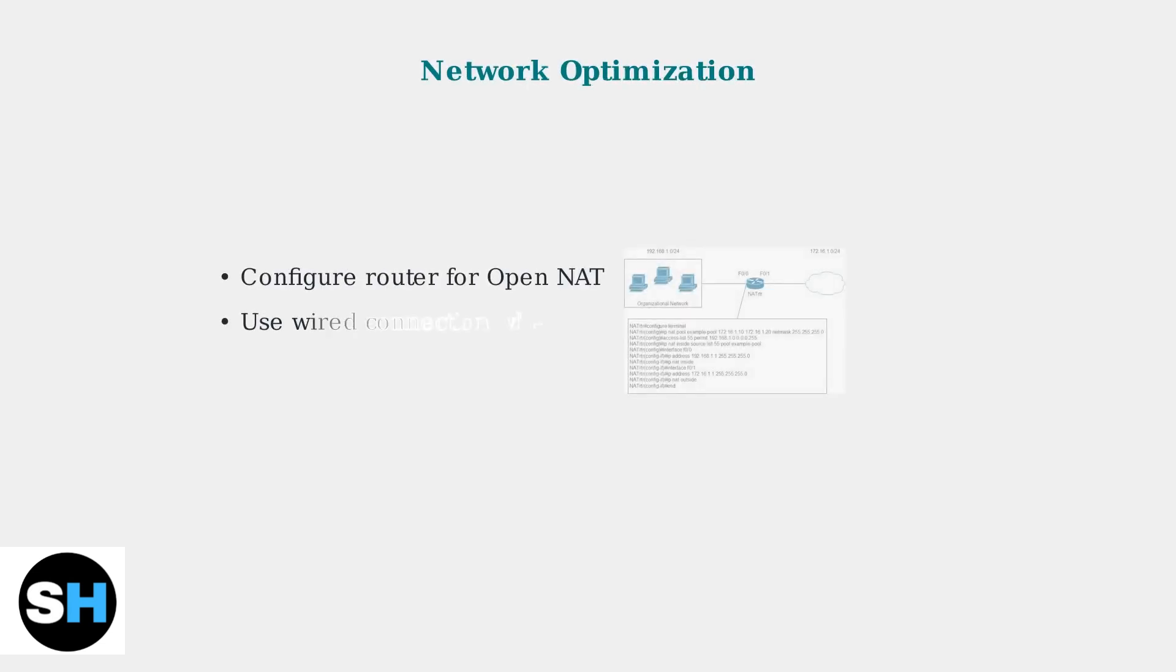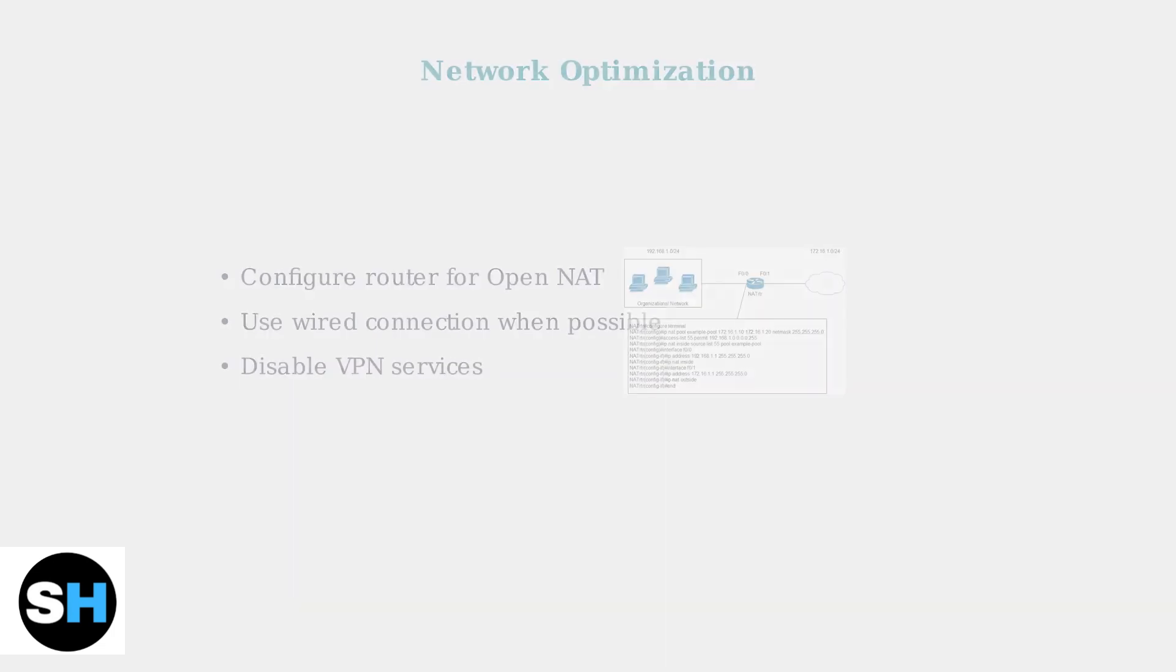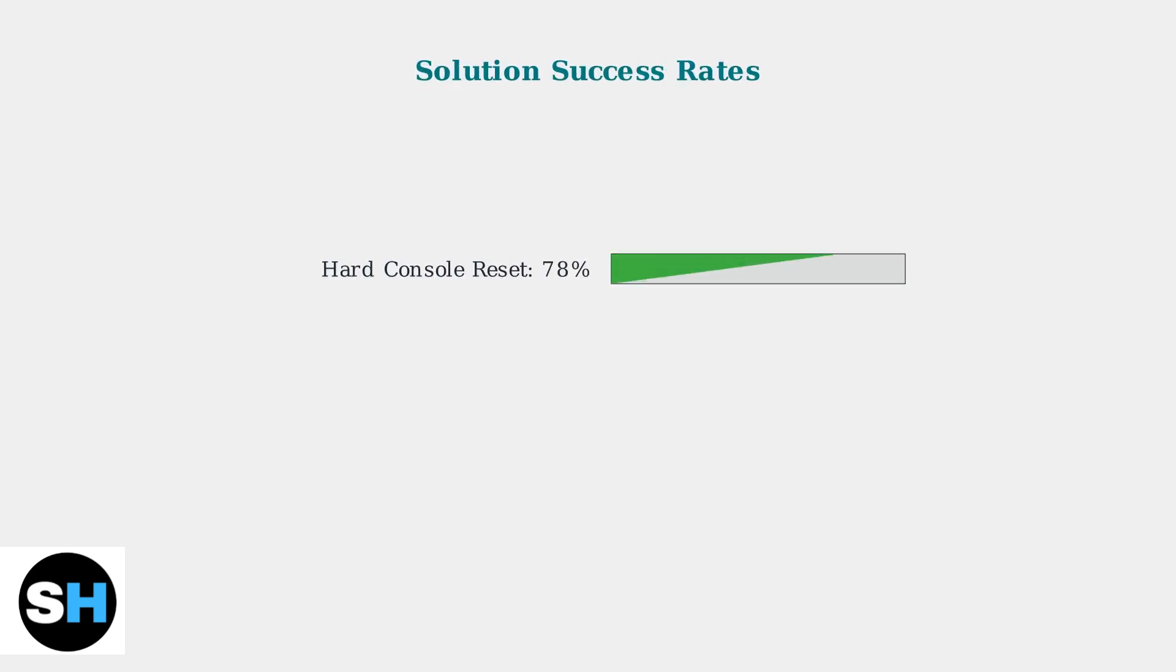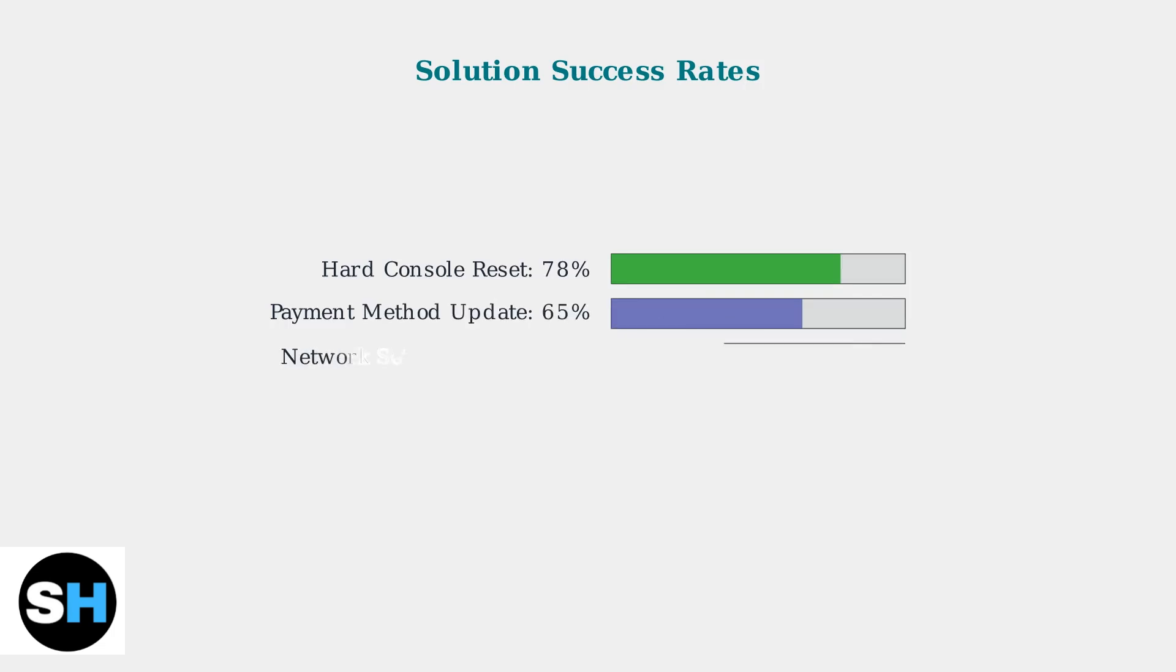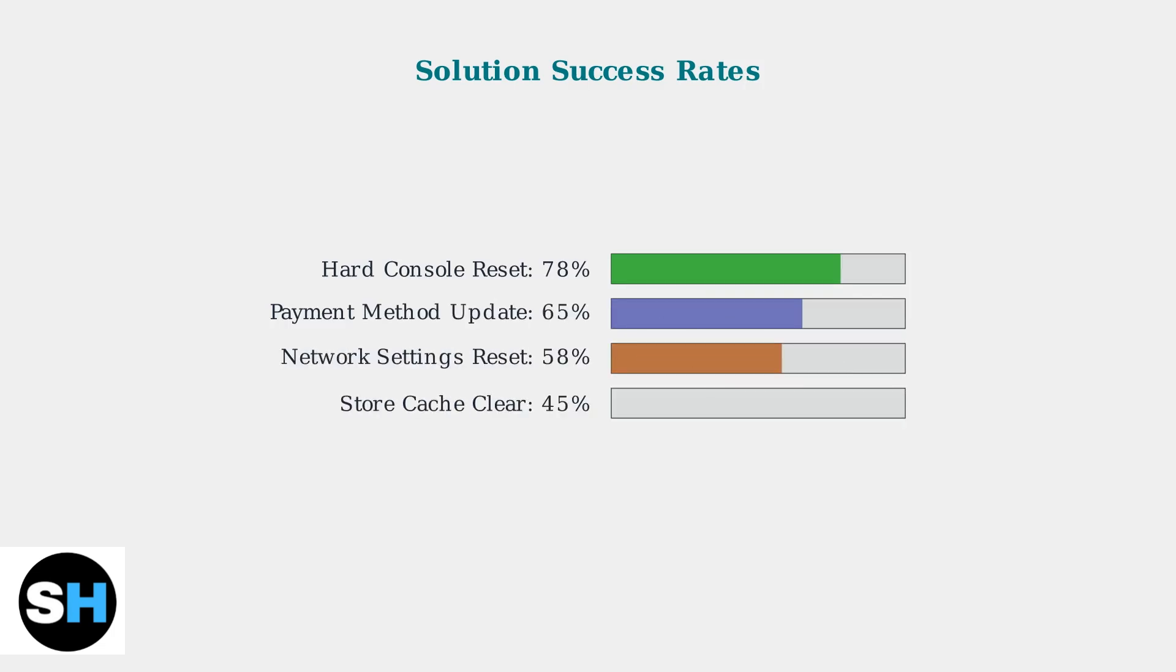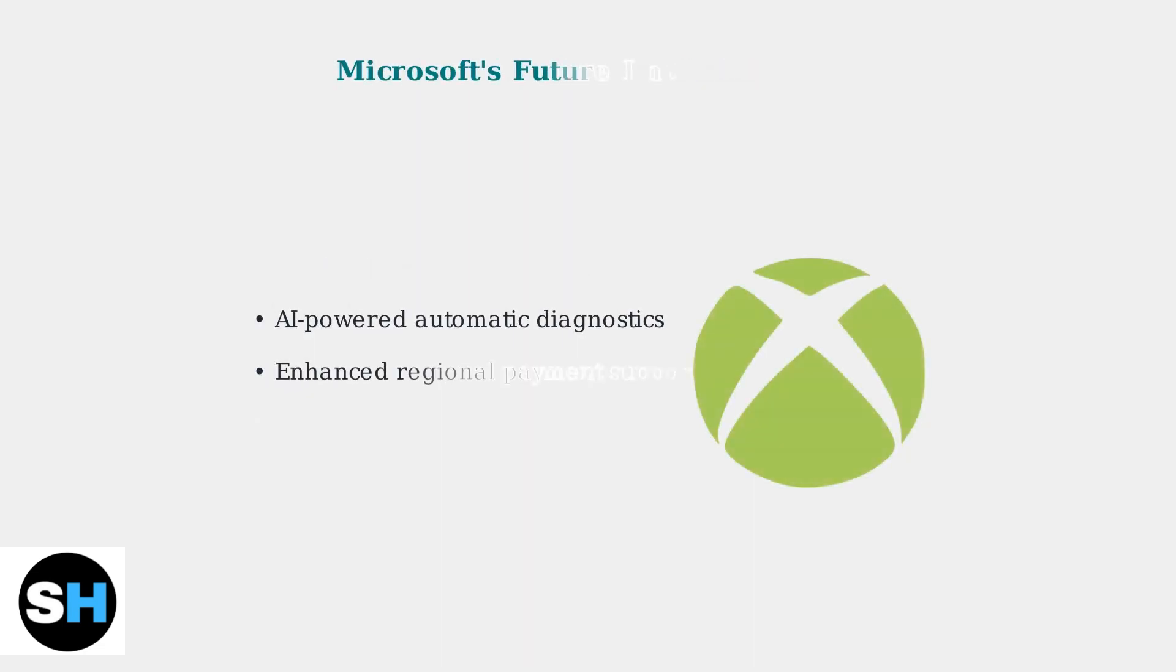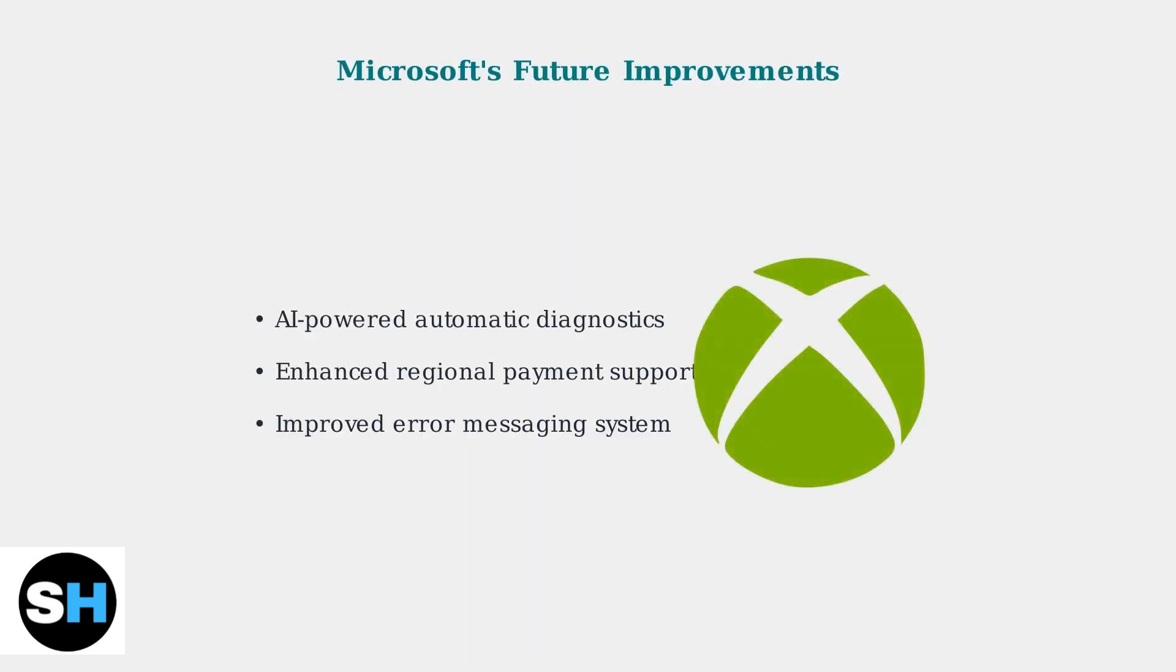Network configuration is crucial for store functionality. Configure your router for Open NAT type to ensure proper communication with Microsoft's servers. Recent data shows the effectiveness of different troubleshooting methods. Hard console resets have the highest success rate at 78%. Microsoft is actively working on improvements, including AI-powered diagnostics that will automatically detect and resolve common store issues, plus enhanced regional support for better payment processing worldwide.